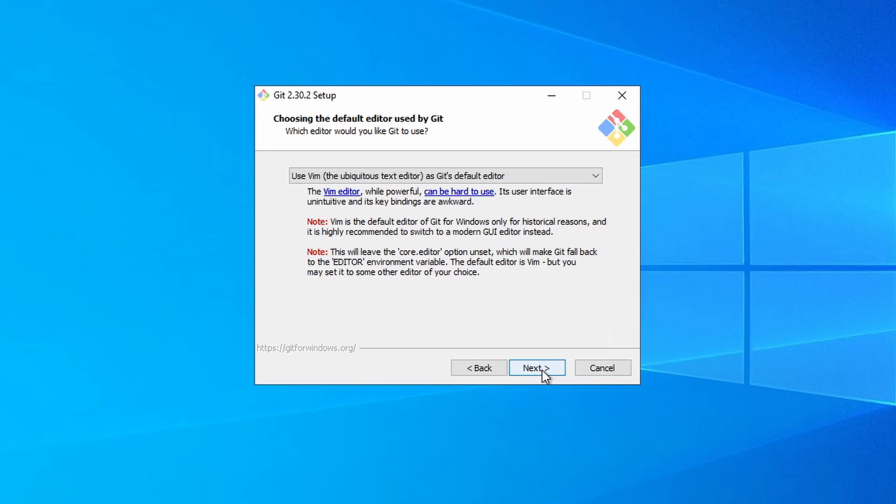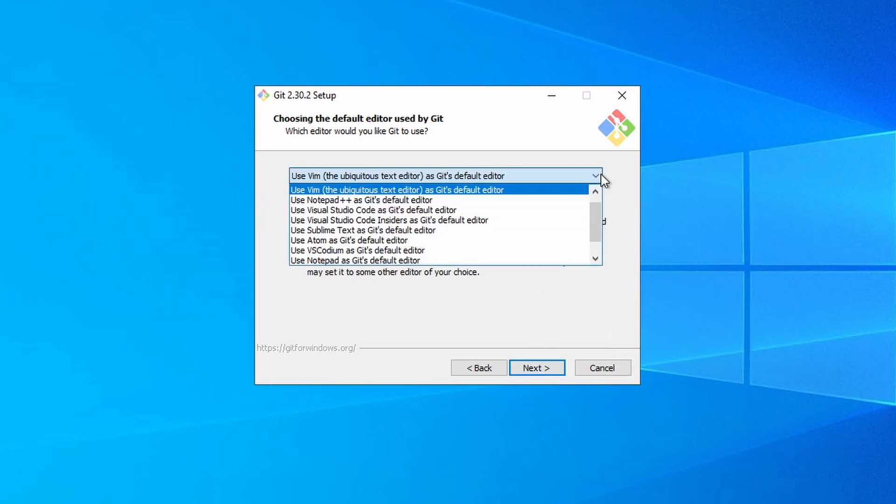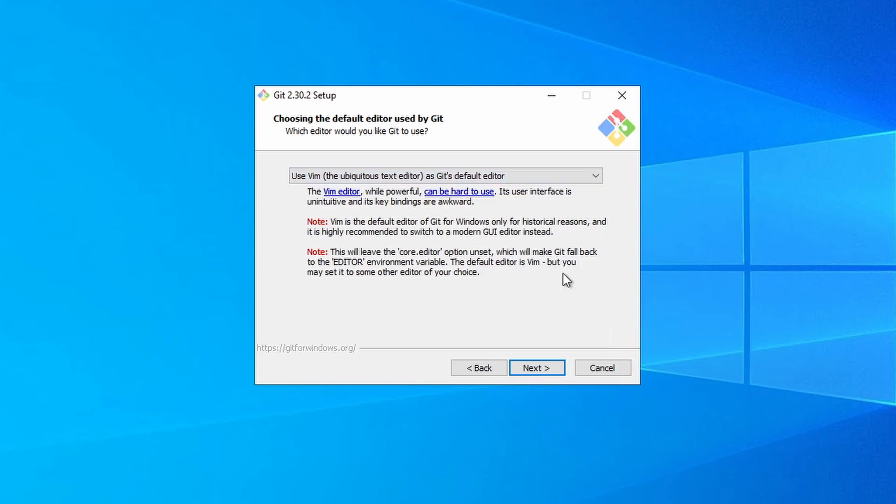I point this out because it can be a bit tricky to exit Vim if you're not familiar with it. You can change this to another text editor if you'd like. Notepad++ or VS Code are both good options. I'll leave it as default and go to next.